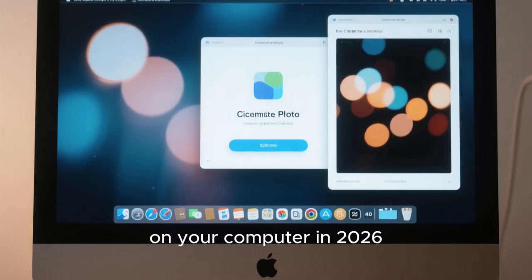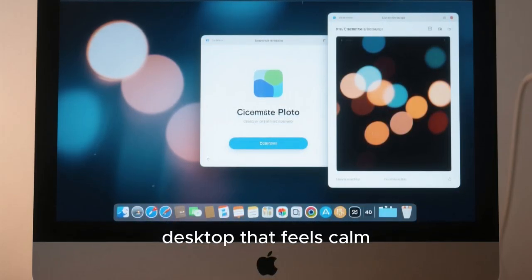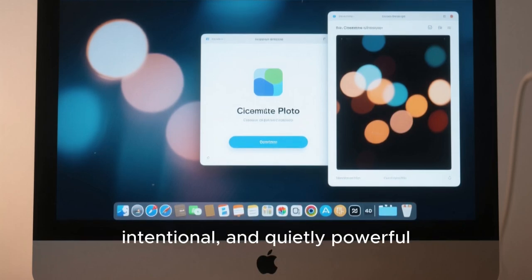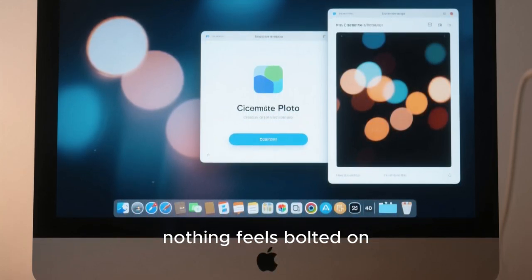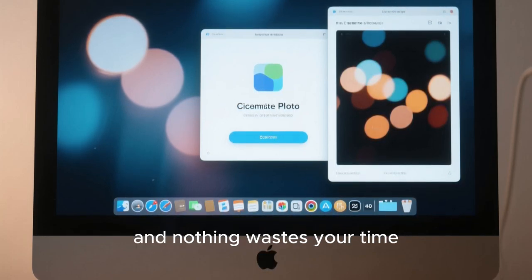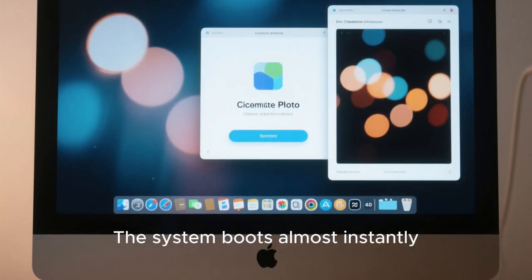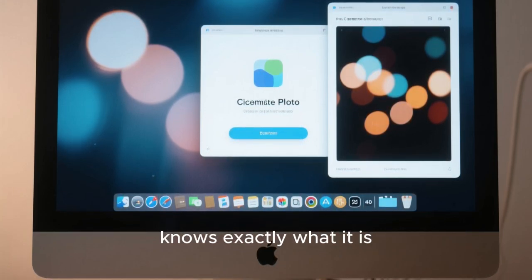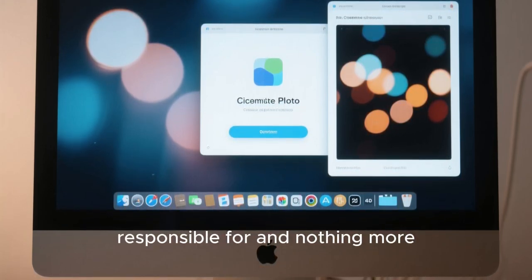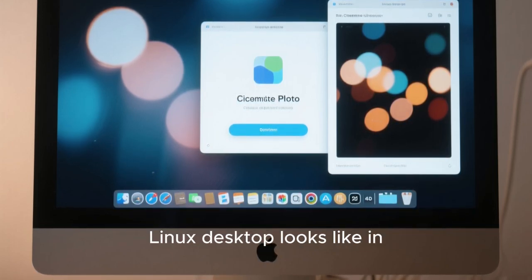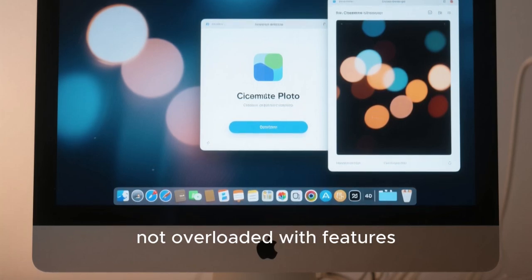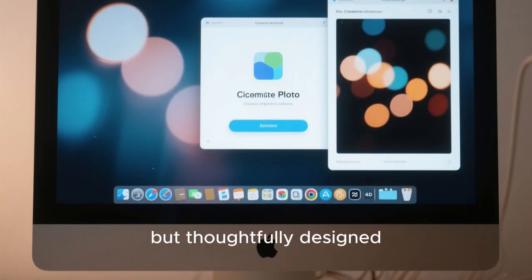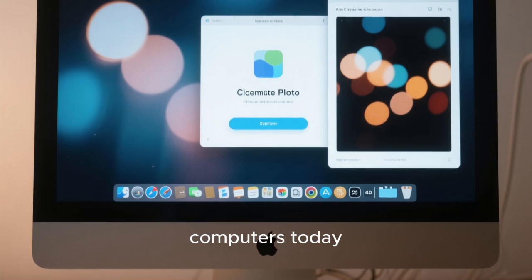Imagine turning on your computer in 2026 and being greeted by a Linux desktop that feels calm, intentional, and quietly powerful. Nothing screams for attention, nothing feels bolted on, and nothing wastes your time. The system boots almost instantly, not because it's stripped bare, but because every component knows exactly what it's responsible for and nothing more. This is what a perfect Linux desktop looks like in 2026. Not flashy for the sake of screenshots, not overloaded with features nobody asked for, but thoughtfully designed around how people actually use computers today.